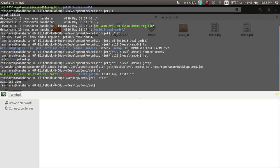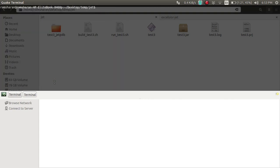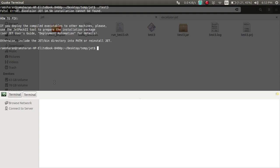If you go into another tab and try to run the EXE from there, you will get a message saying you need a certain tool in order to prepare the installation package — something like that.